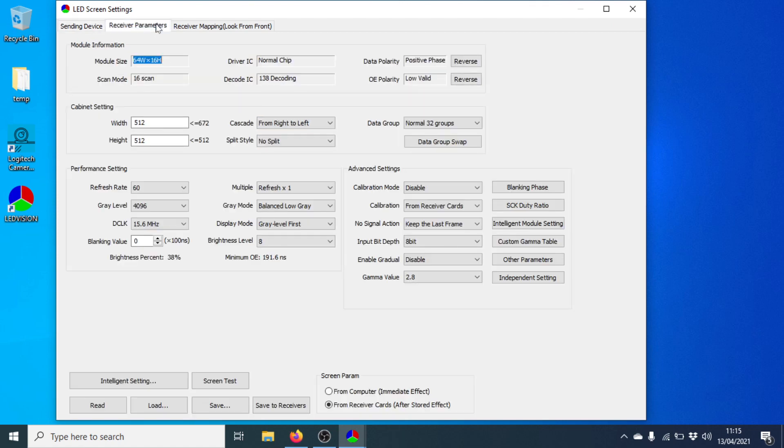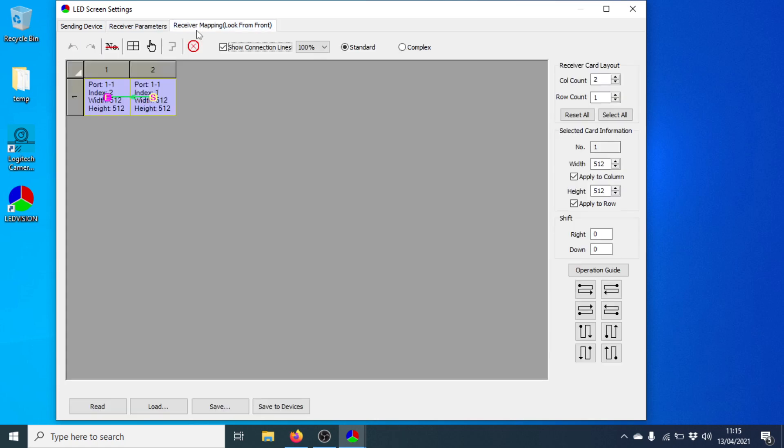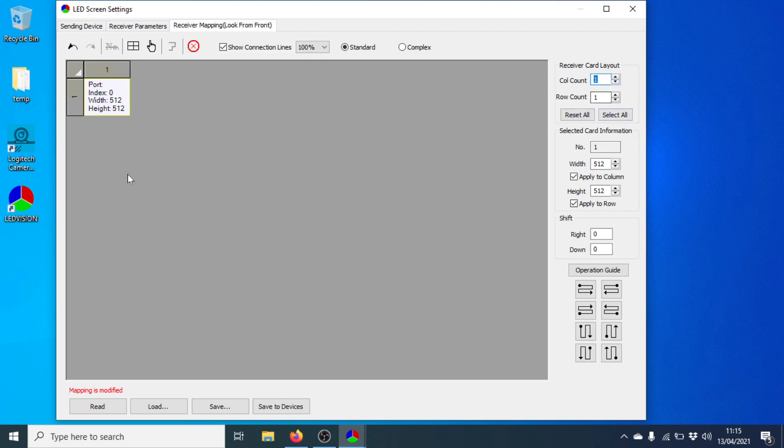I'm going to Receiver Parameters now and set the height and the width. So our width is 128 for two panels wide, and our height is 32. And I'm going to Receiver Mapping. I just need to clear that. There we go. Reset All. Right. We should be at one panel with a width of 128 and a height of 32.